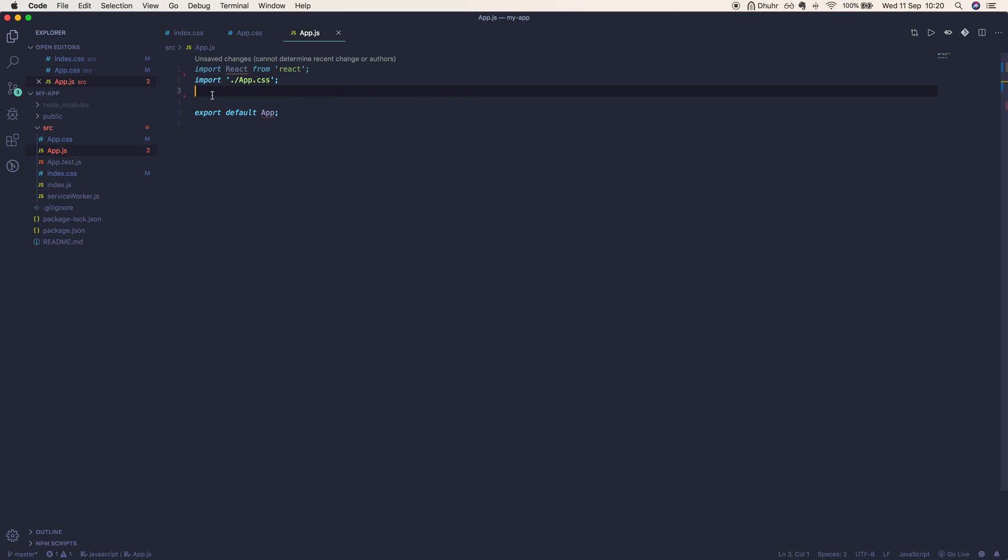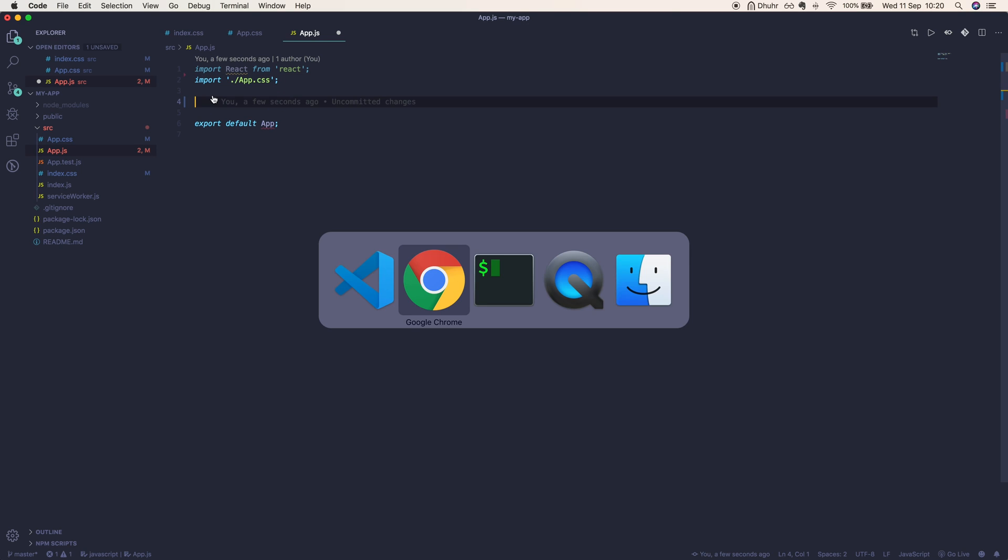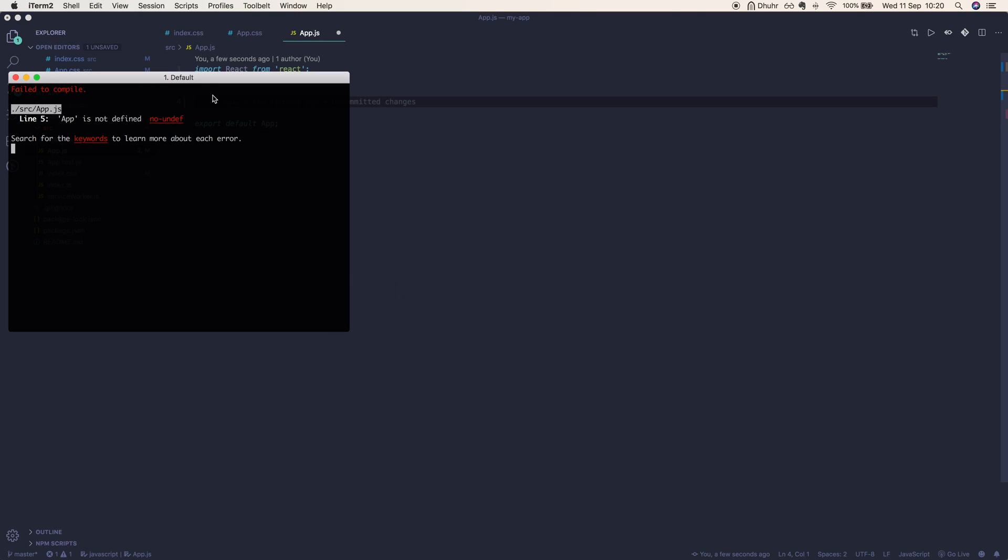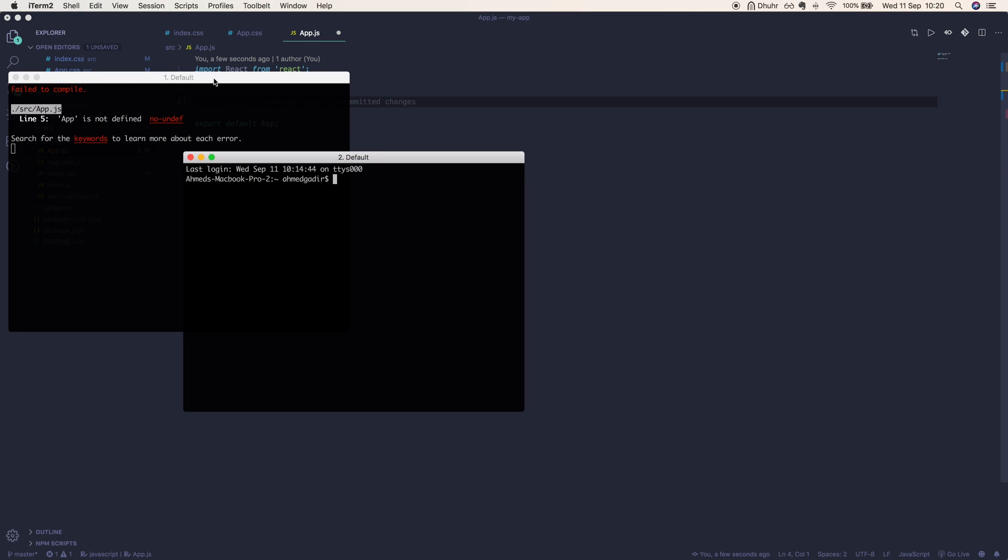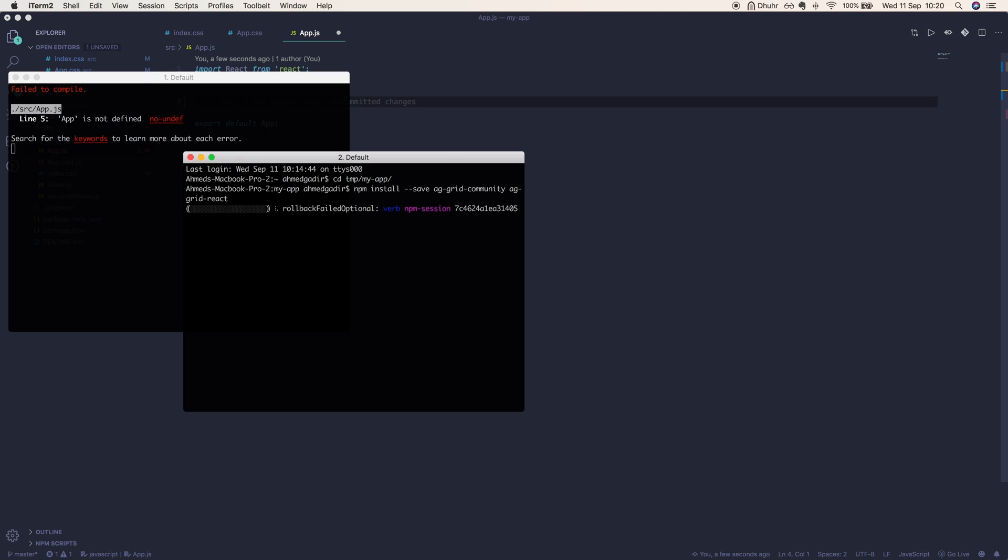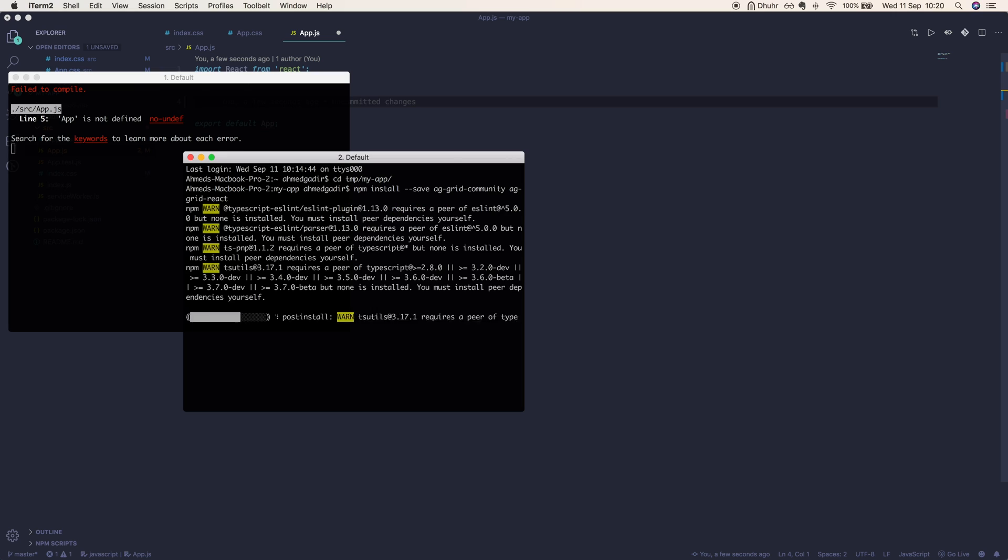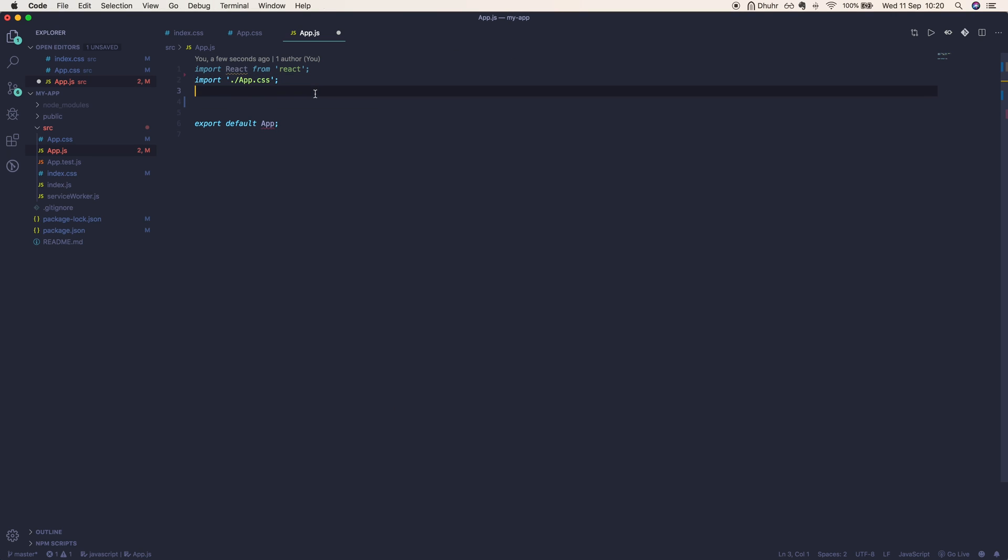Before we move on, we need to make a few imports or downloads. We'll cd into temp into my application and run npm install --save, remembering to include the --save so that we keep our files in our package.json. We'll download ag-grid-community and ag-grid-react. AG Grid Community is the free version of AG Grid, and ag-grid-react allows us to render our grid as a React component.